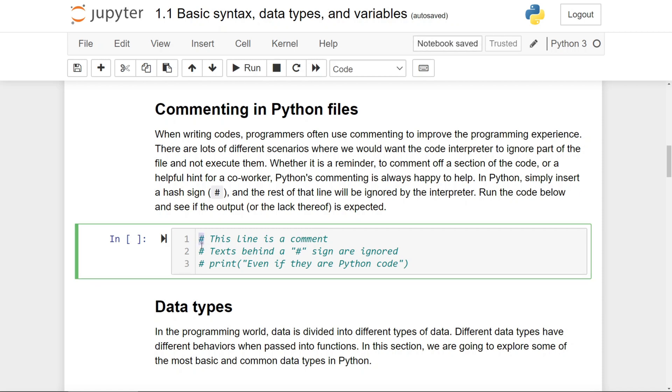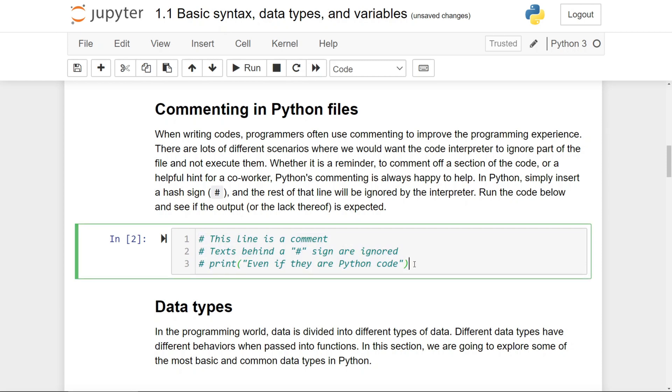In Python, simply put a hash sign in front of the line and the entire line will be ignored. If I run this code cell right here, nothing will happen because this entire cell is just three lines of comments.